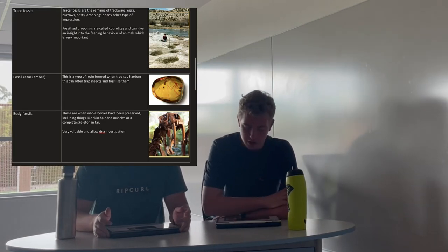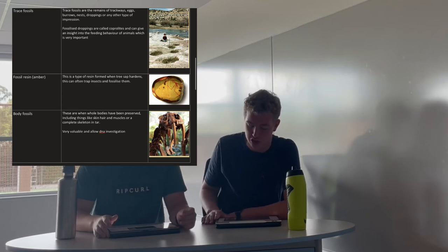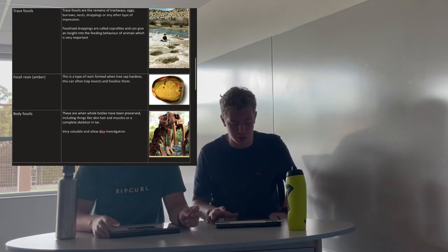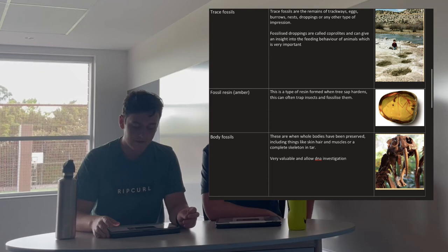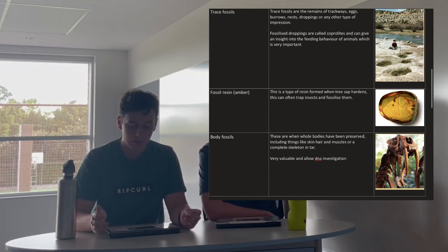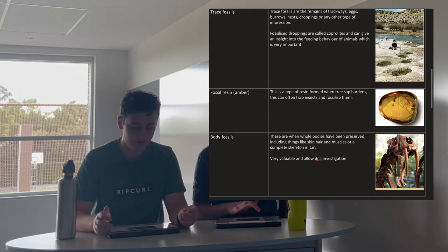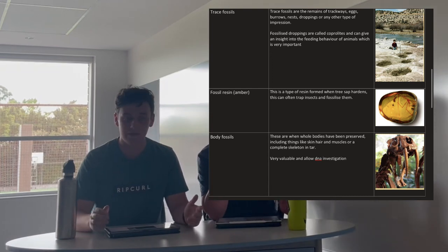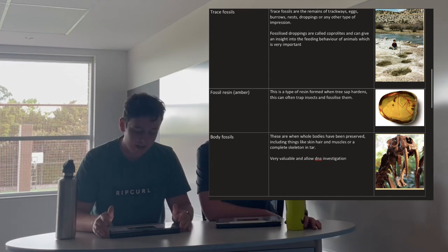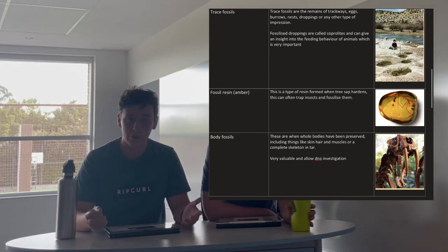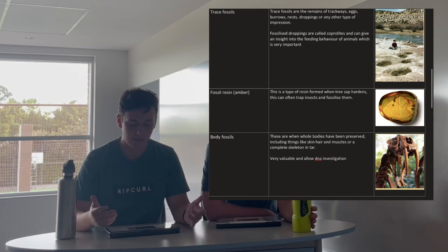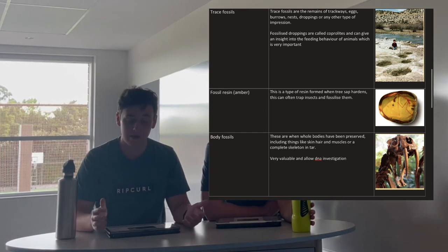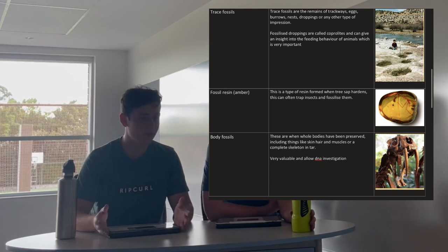Sixth, trace fossils: the remains of trackways, eggs, burrows, nests, droppings, or other impressions. Fossilized droppings are called coprolites and can give insight into the feeding behavior of animals. Seventh, fossil resin or amber — used in Jurassic Park to bring back dinosaurs. This is formed when tree sap hardens, often trapping and fossilizing insects. Finally, body fossils: whole bodies preserved including skin, hair, muscles, or even a complete skeleton in tar. These are extremely valuable and allow DNA investigation to help us learn more about these creatures.